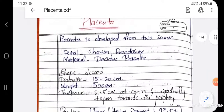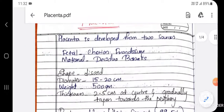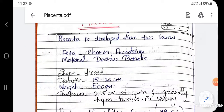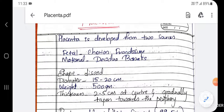Placenta is formed because of two sources. The fetal part is also made from the maternal part. So placenta is developed from two main sources: fetal part from chorion frondosum and the maternal part from the decidua basalis.